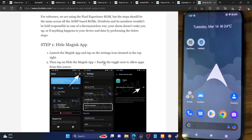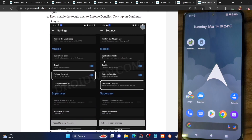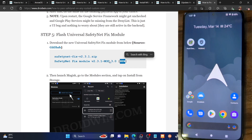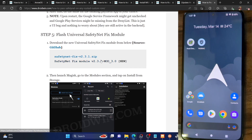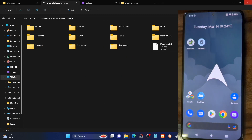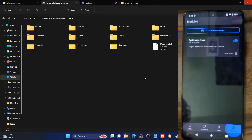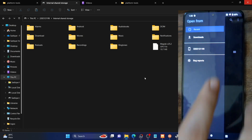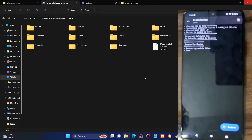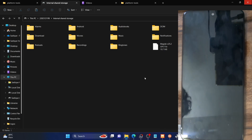Now you have to install a module. Download the Universal Safety Net Fix module — make sure to download the new version, which is version 3.0. Download it from GitHub and transfer it onto your phone. Launch the Magisk app, go to the Modules section, tap on Install from Storage, and select the zip file — which in our case is the Safety Net Fix module. Once flashed, tap on the Reboot button.